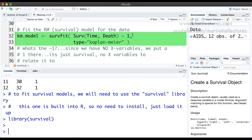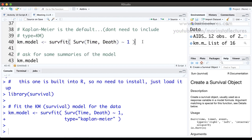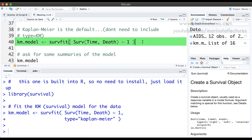So Surv(time, death) is our Y or outcome variable, and then tilde 1. The reason we have a 1 there is that for this dataset we don't actually have any X variables — this is the way we let R know we're just estimating survival without using any particular X variables. Kaplan-Meier is the default type, so if we don't specify it, we get the exact same model fit.